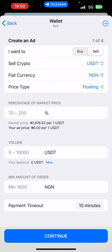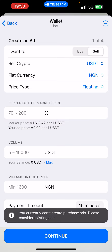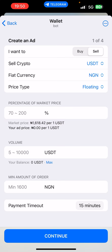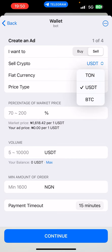If you want to create an ad, simply click on 'Create Ad'. You can see 'I want to buy' and 'I want to sell'. Right now you cannot create ads for a purchase — you can only use the existing ads on the buy side. For selling, you have a sell button and you can choose between TON, USDT, and BTC — these are the three cryptocurrencies you can sell on the P2P platform.